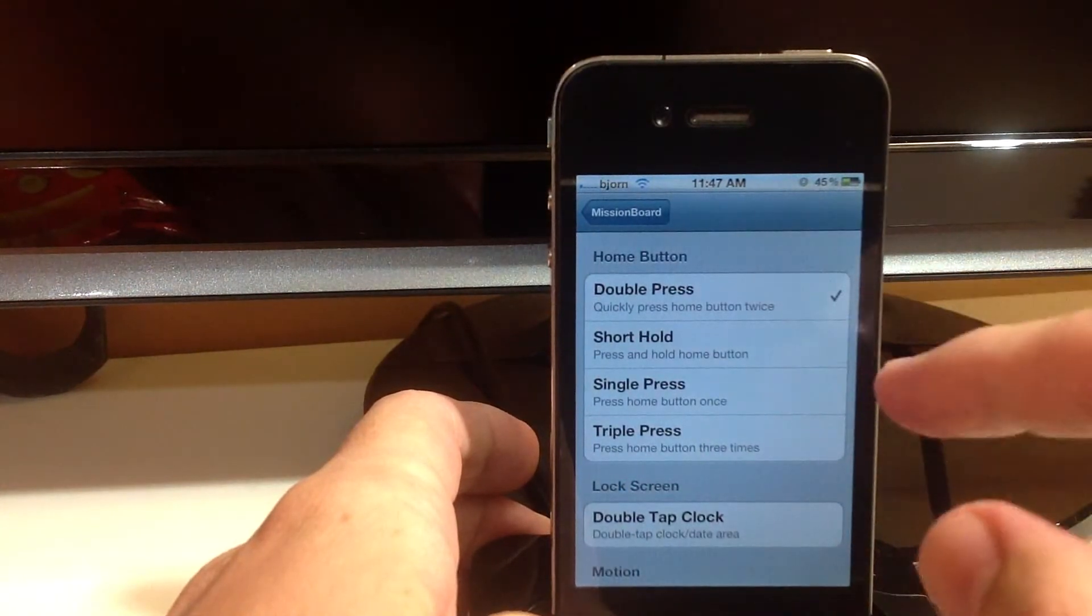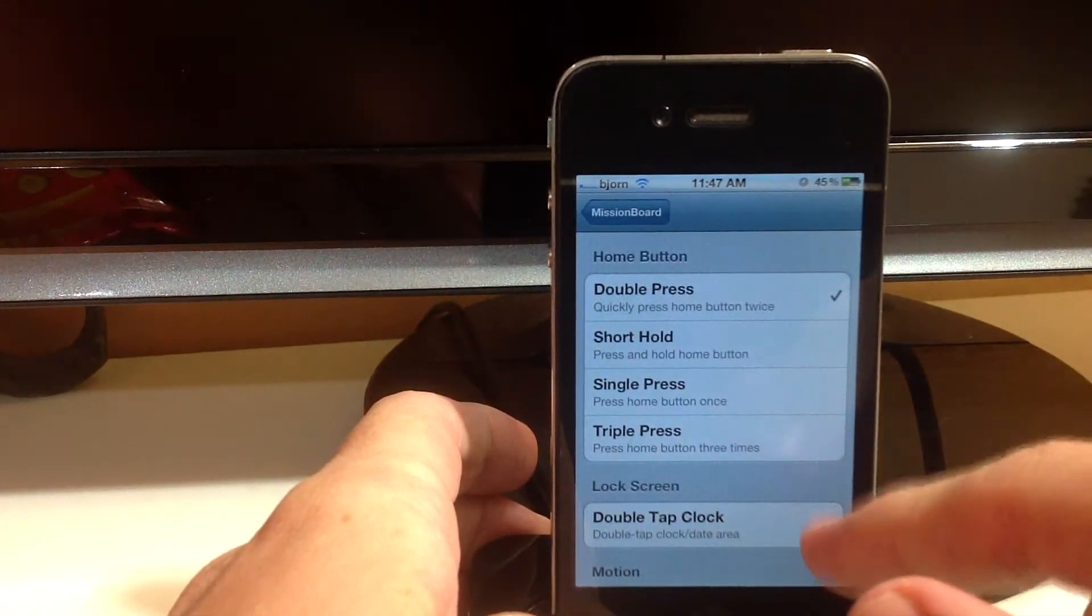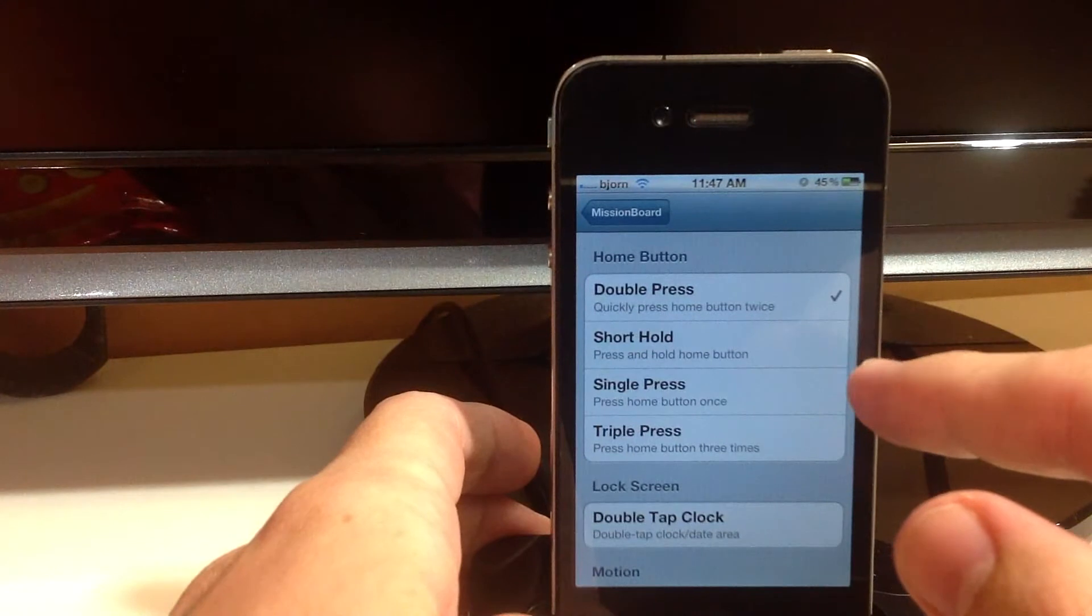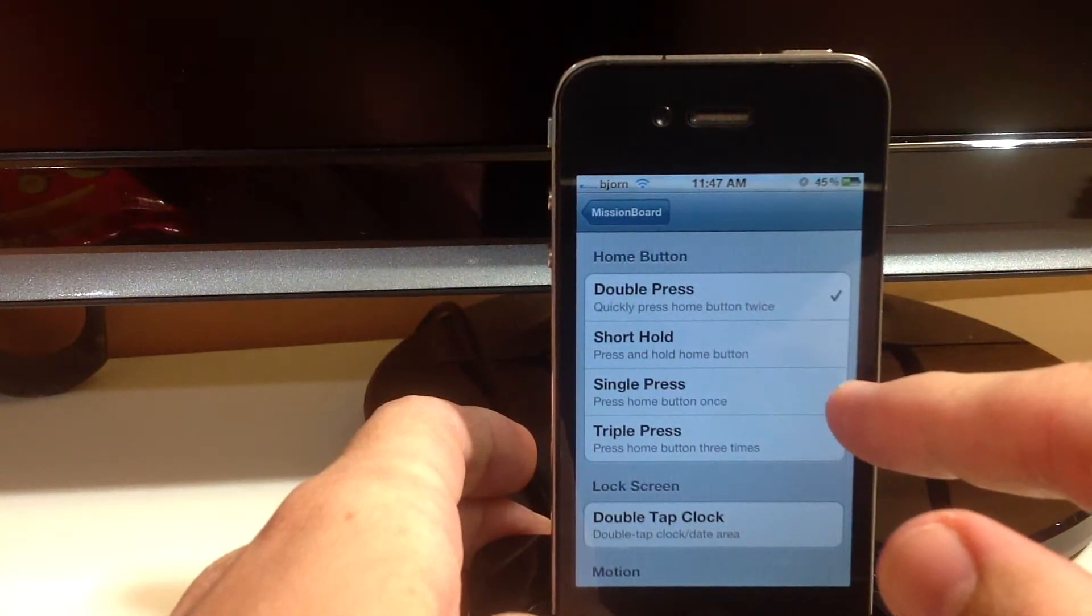You can set it to double press, short hold, single press or triple press. I have it set to my double press and that's because it's an app switcher.